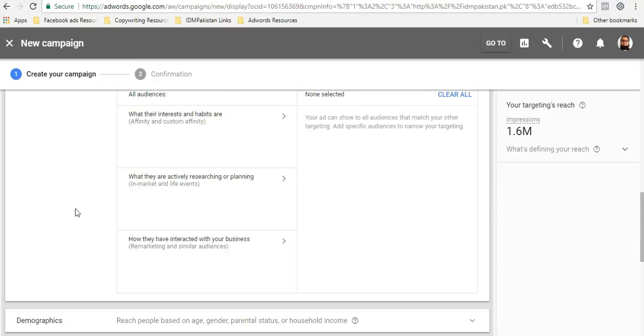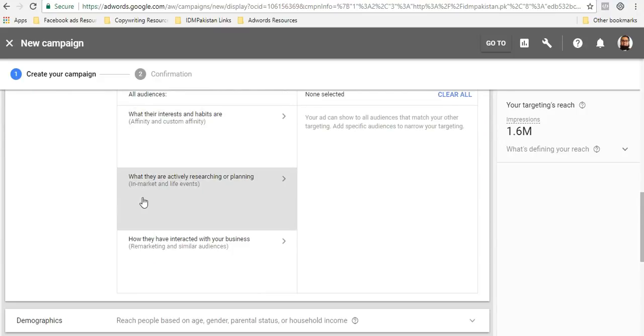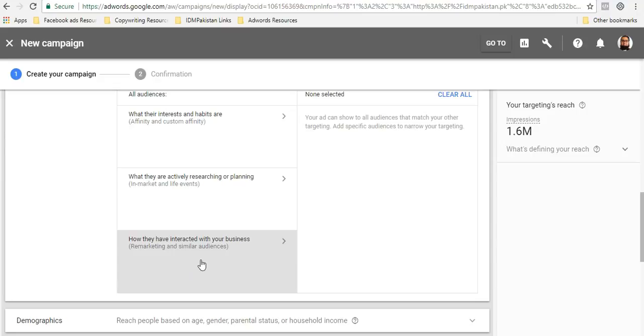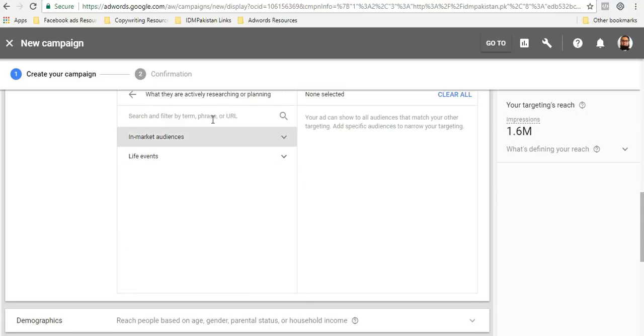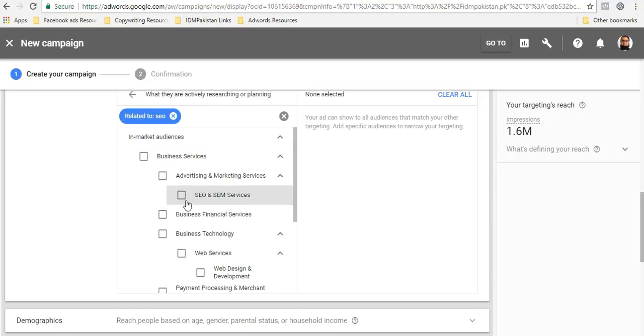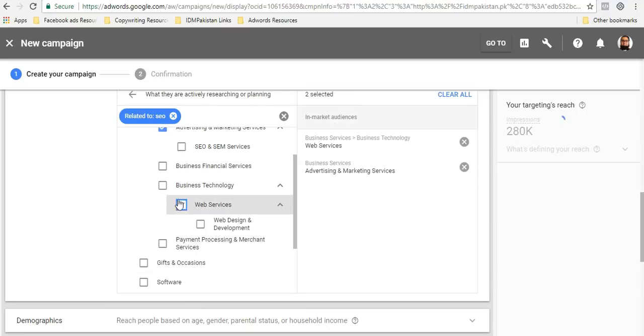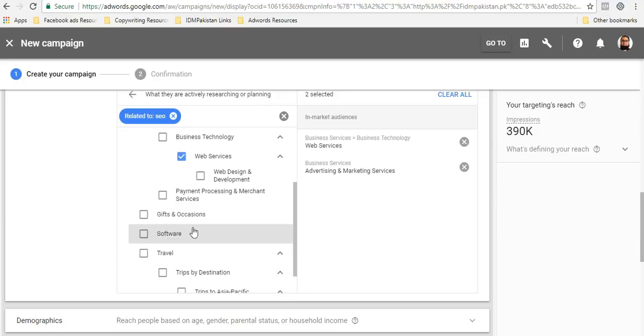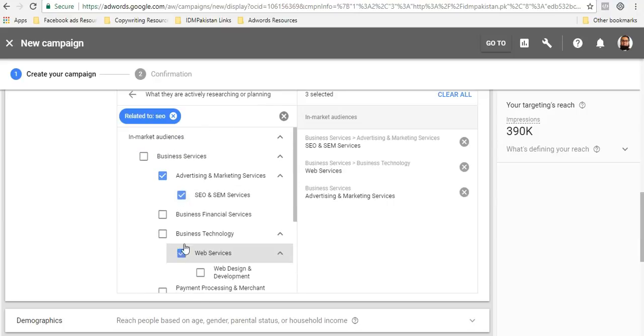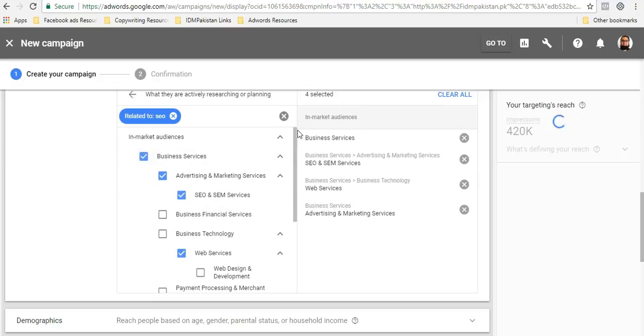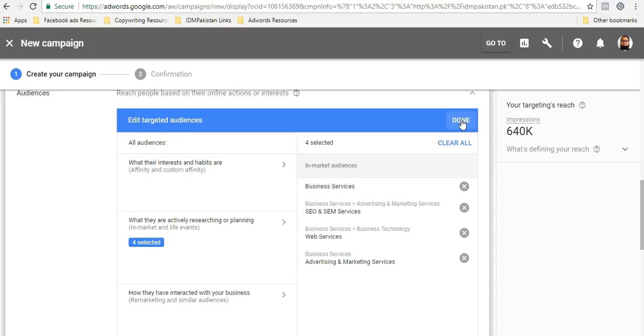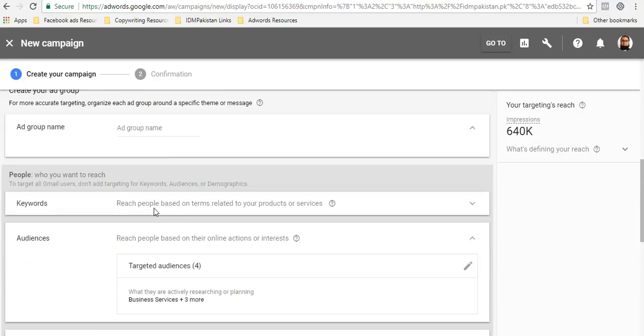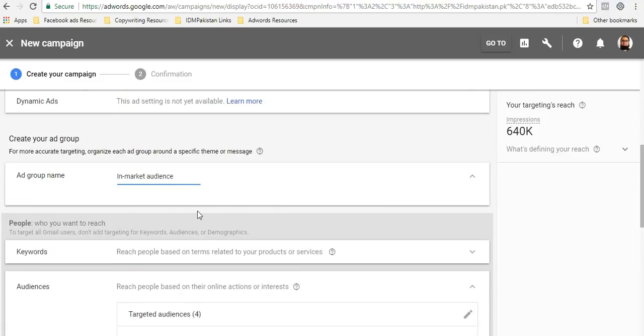I don't want to go through that again. So just to give you a basic overview, you have three options over here. You have one which is affinity and custom affinity, you have one which is in-market and life audiences - this is very broad, this is very specific, and this is very very specific because these are remarketing lists. So I'll just keep it in-market audience. I'll just keep it as marketing and web services and I will do business services. So I'll just keep it as is just to get the AdWords campaign rolling. I'll make the ad group as in-market audience.